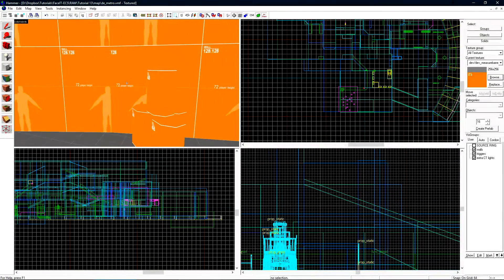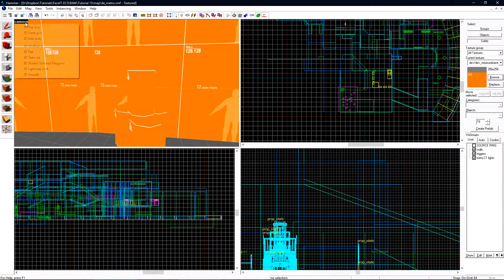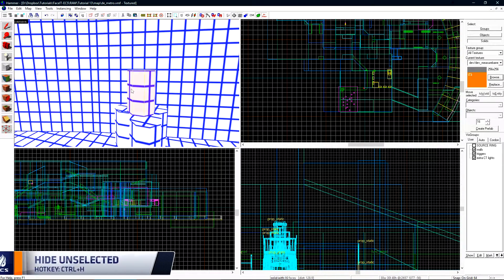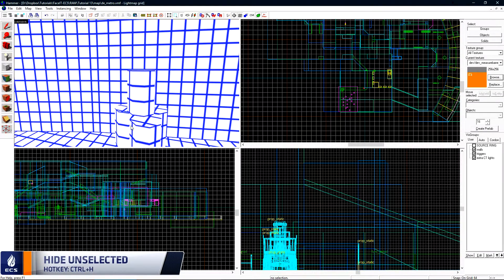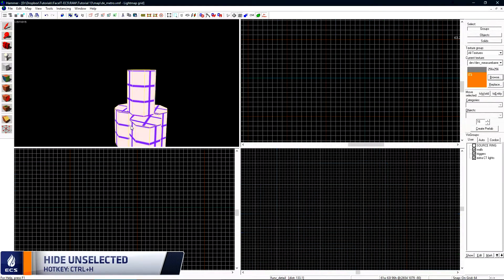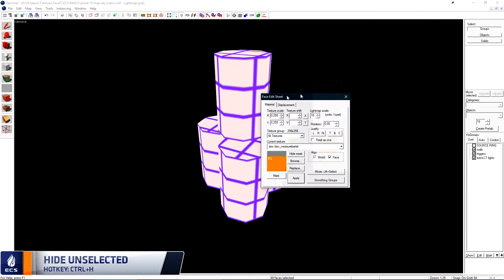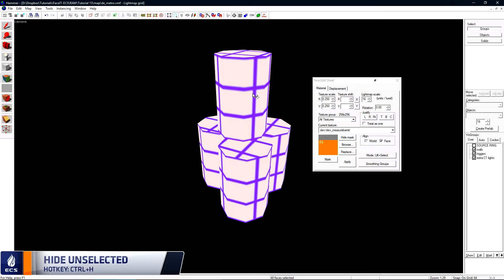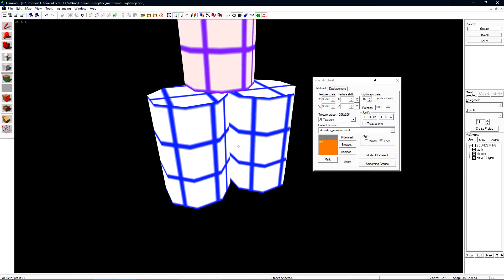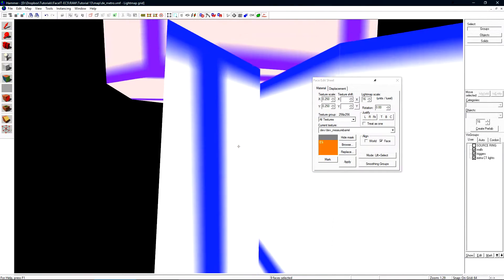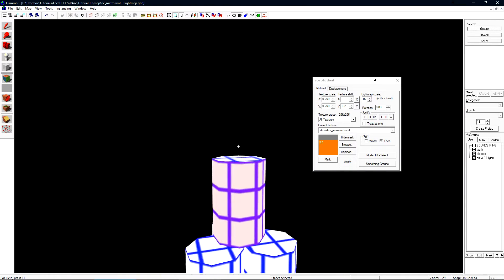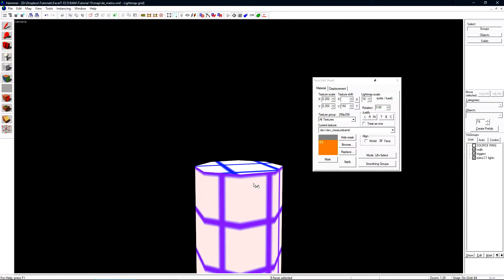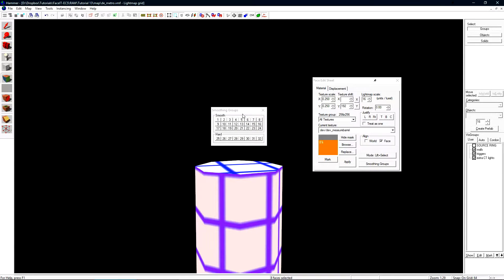Over in Hammer, let's smooth this top barrel out. For this, we'll want to switch to our lightmap grid view. I'll hide everything except for these barrels, and then open the face edit sheet. From here, let's select just this top barrel, and then deselect the top and bottom faces. Logically, on a barrel, the sides are not smooth with the top, so we don't want to smooth them with the sides.